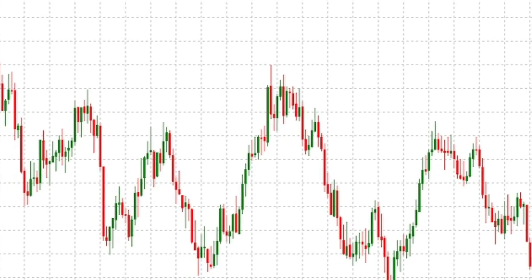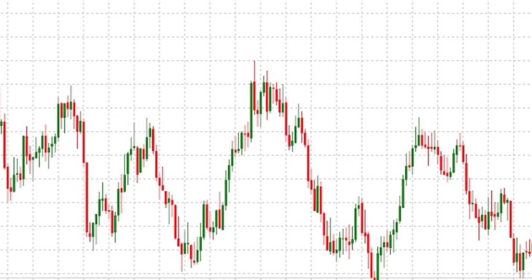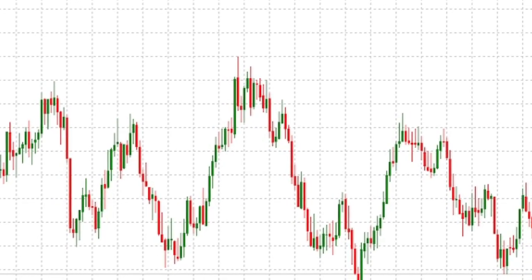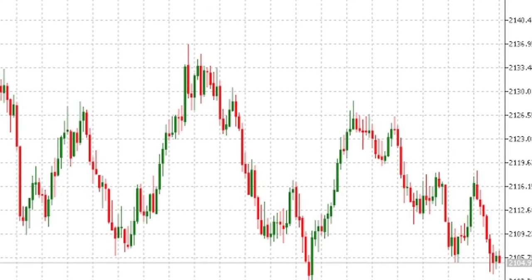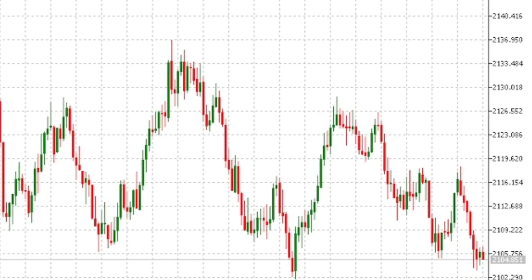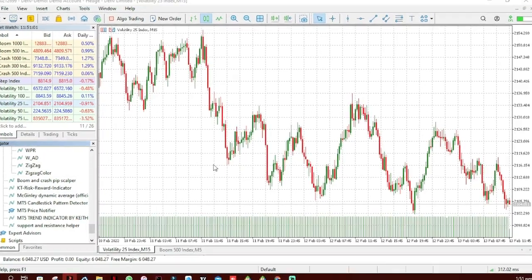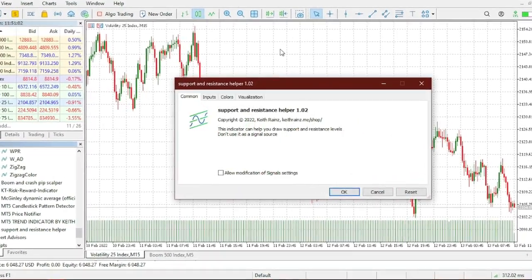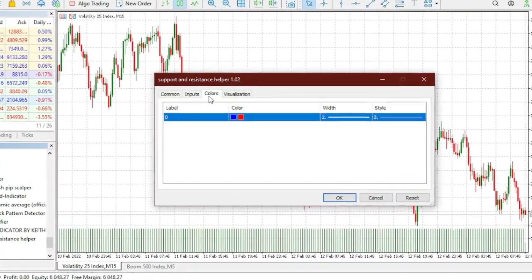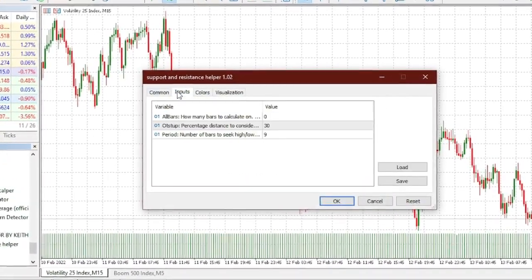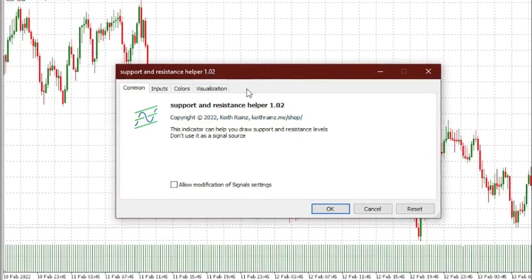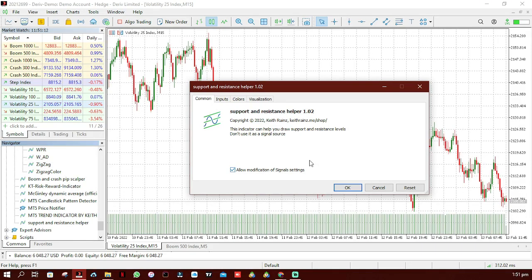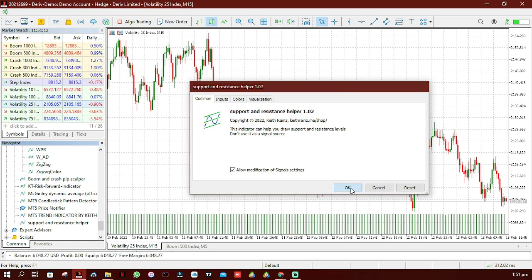You can download this indicator — the link will be in the description. Let me just drag it to the chart. You can change the colors in the input if you'd like, but for now I'll go on with the default ones and simply click OK.